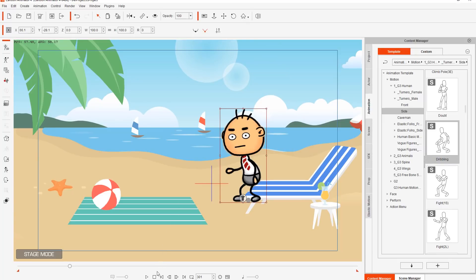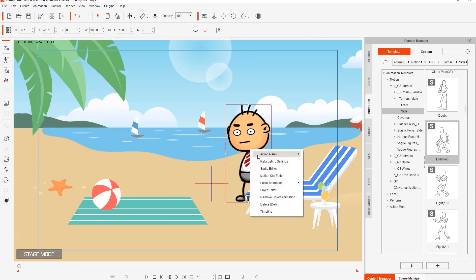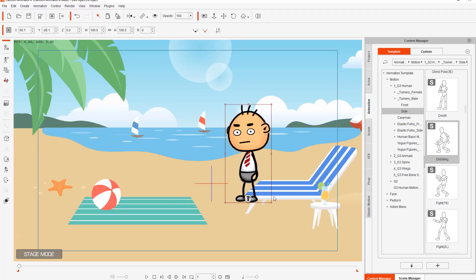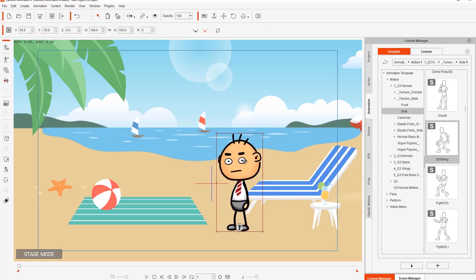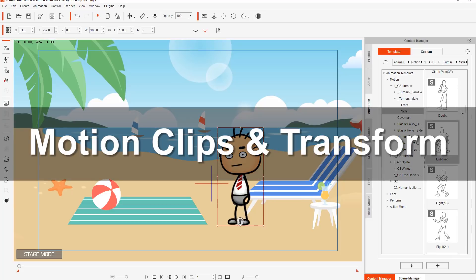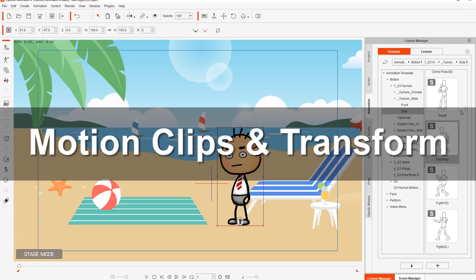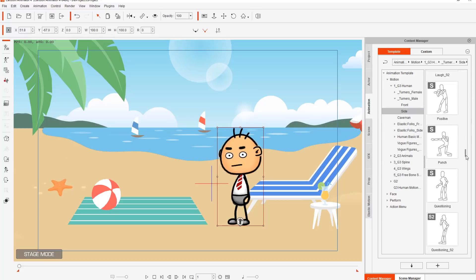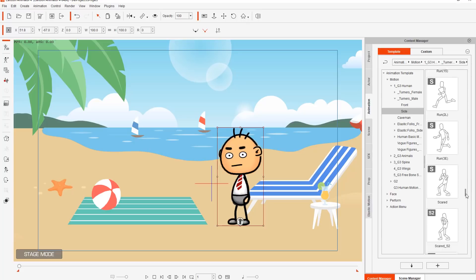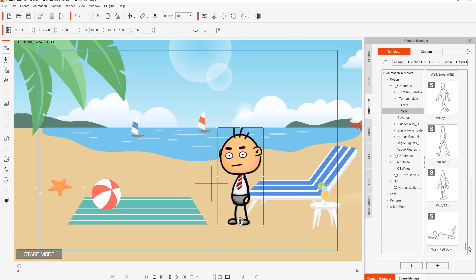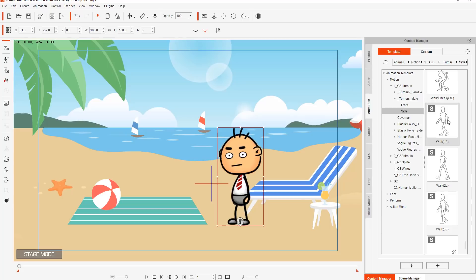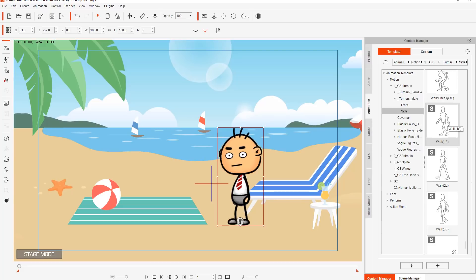If you want to remove all the animation from your character, go to frame one, right click your character, and select 'Remove Object Animation.' That will remove all the animation on the character. Now let's talk about walking motions. There are three walking motions: Walk 1S — the S stands for start; Walk 2L — the L stands for loop; and Walk 3E — the E stands for end. You can probably guess that these are used in combination: start, loop, and end.